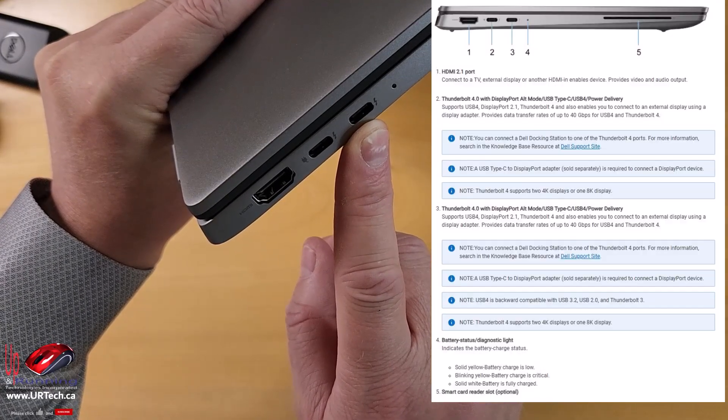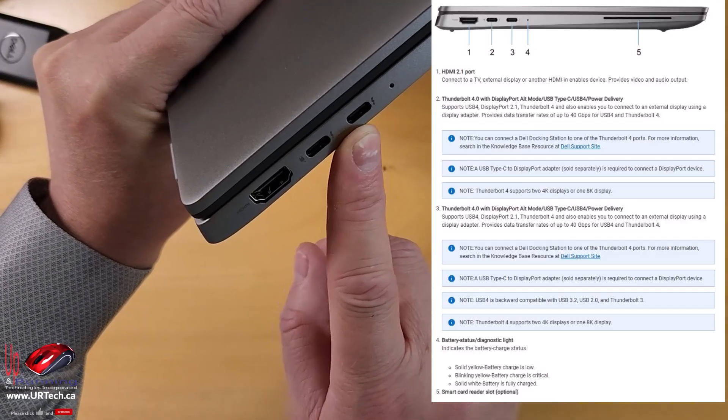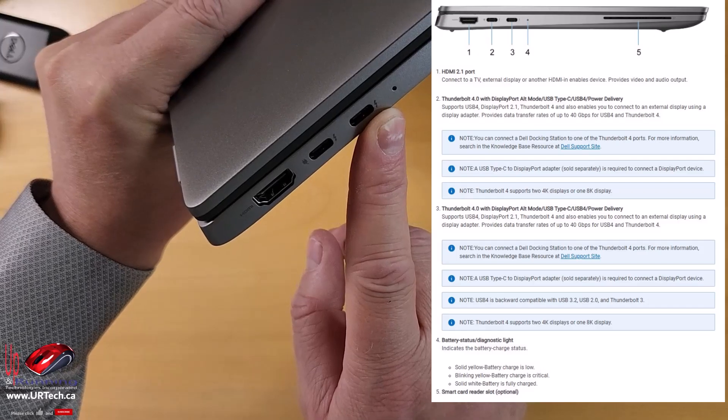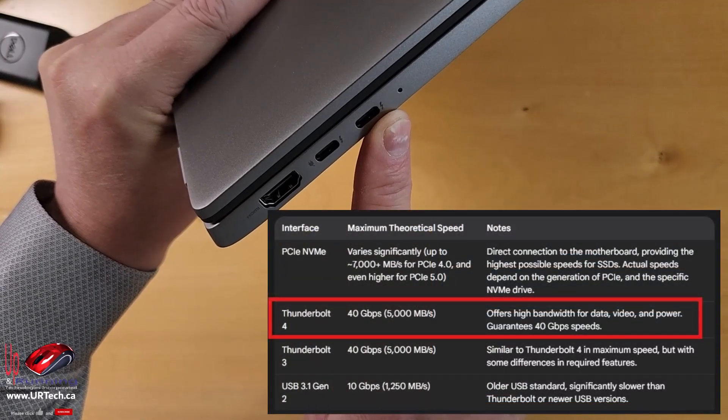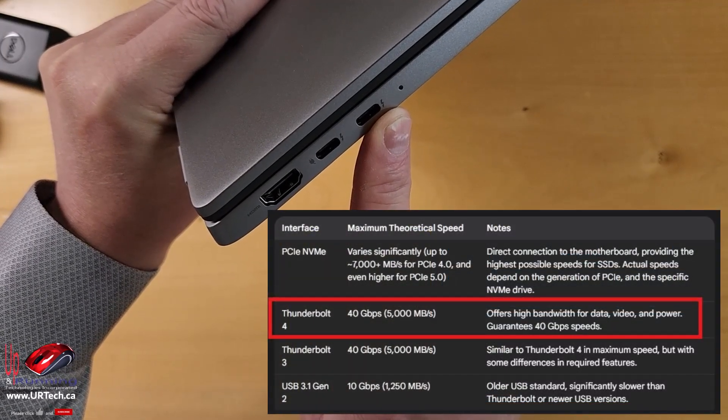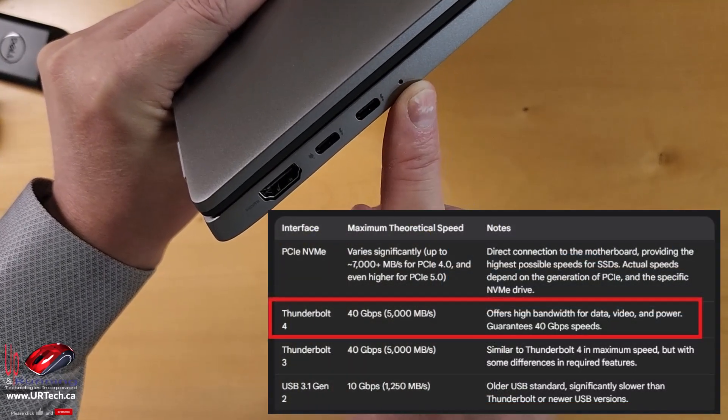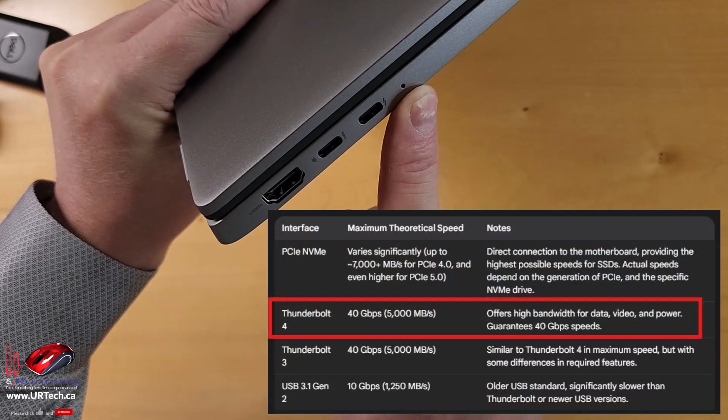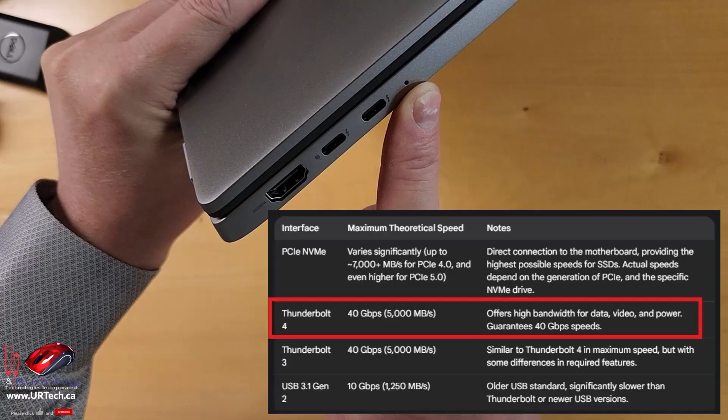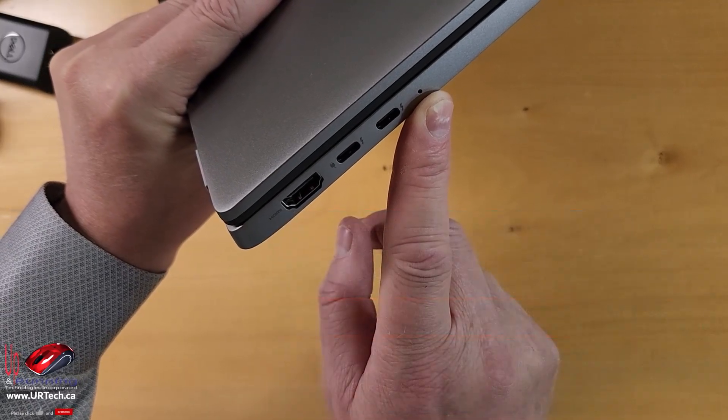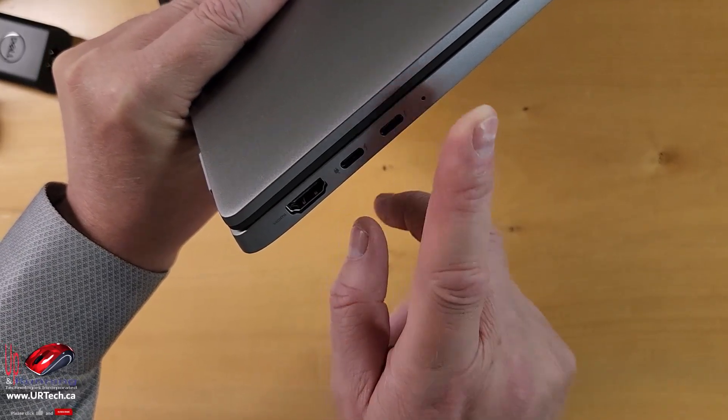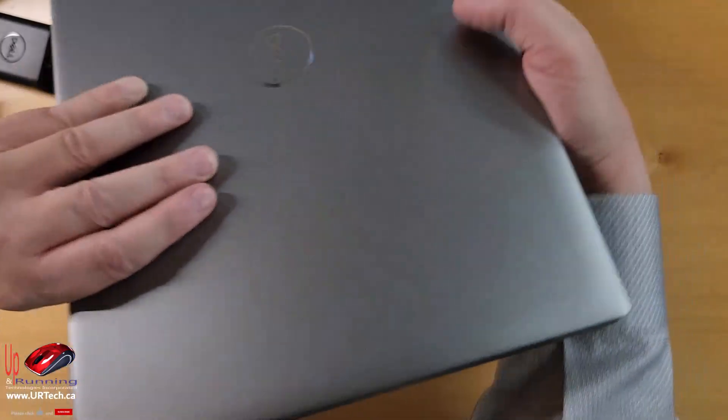Because it's Thunderbolt 4, you can put through 40 gigabit per second. Oh my god, that's fast. And then there's a diagnostic light, which simply tells you the battery state. If it's blinking yellow, you need to charge right now.